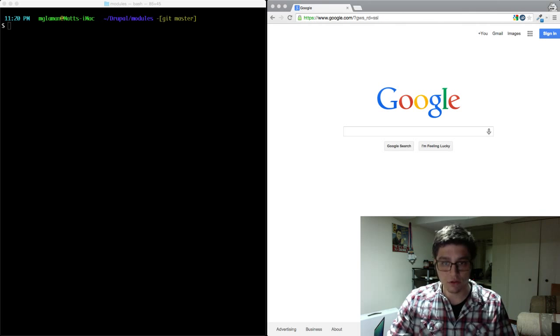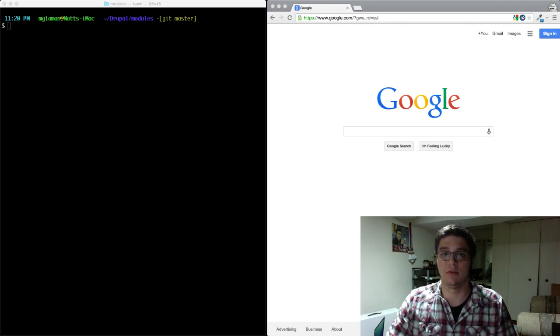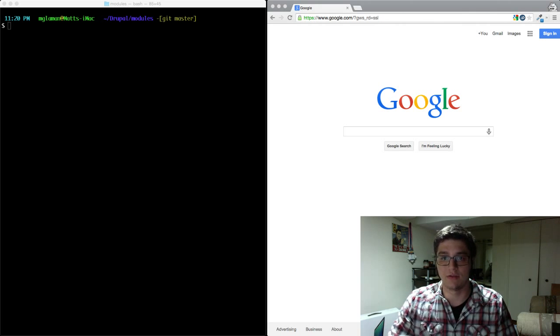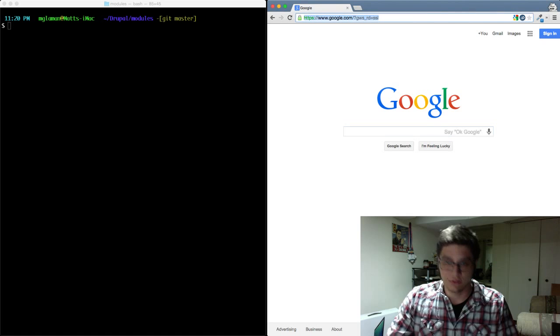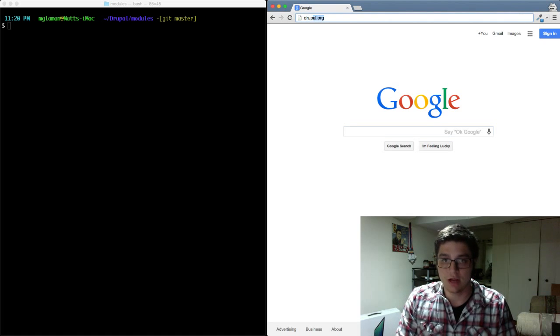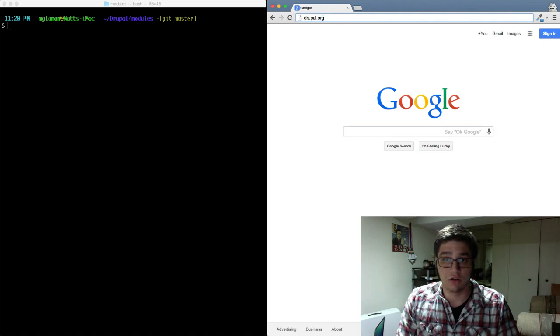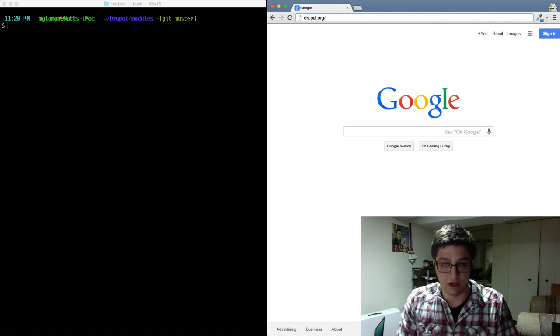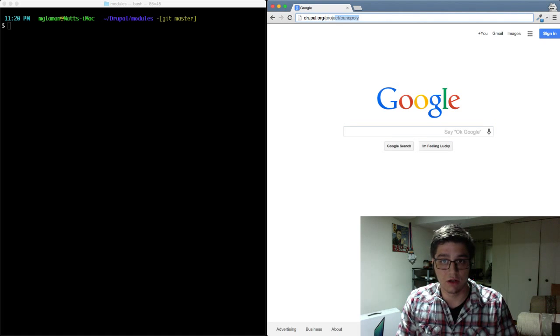So we're going to run through an example of fixing a file header comment for a module file. Yes, a patch can be done on just documentation inside of project code and not actually code itself.